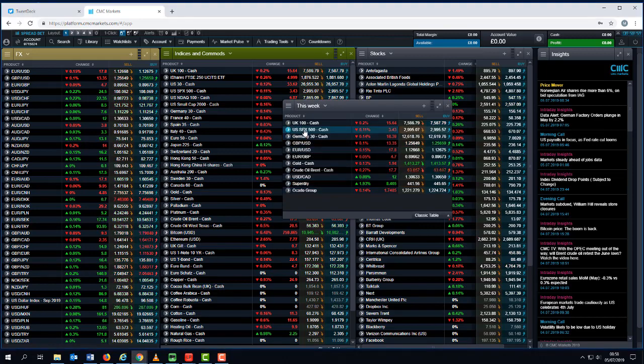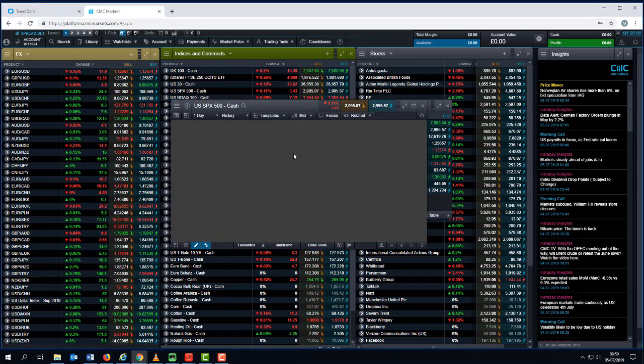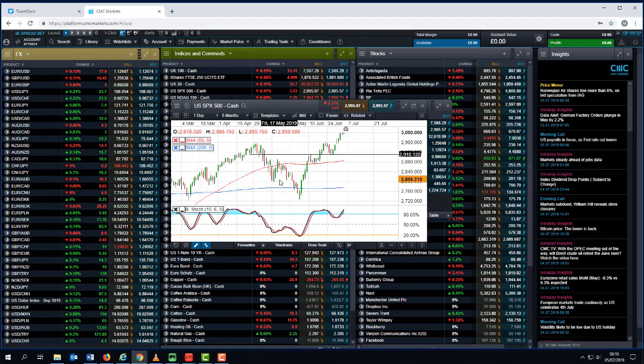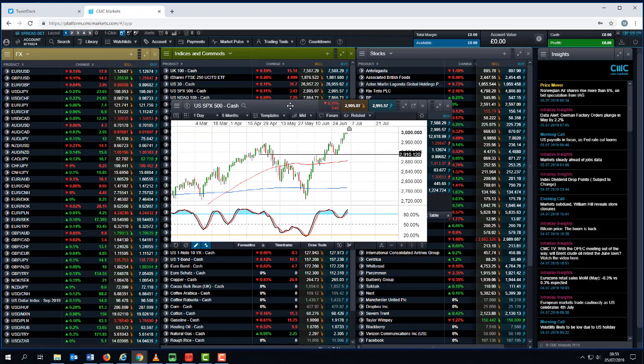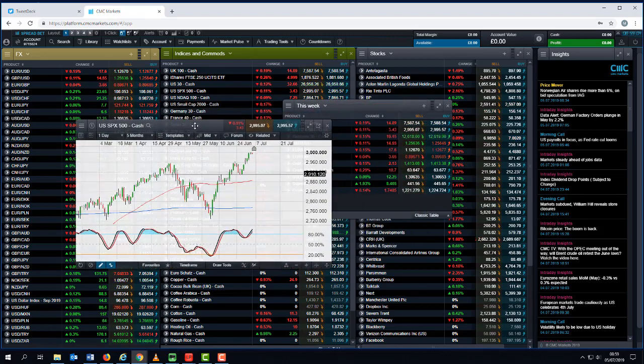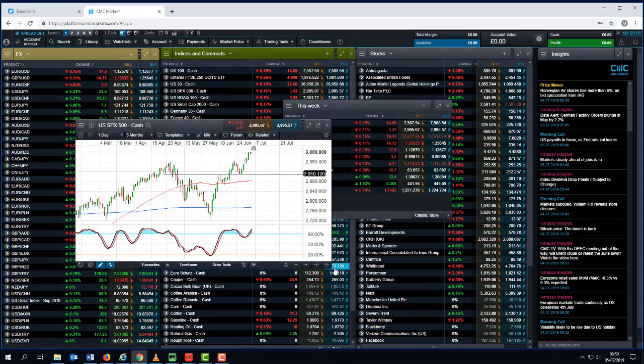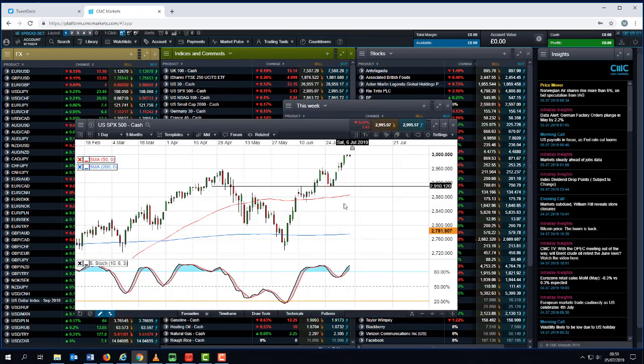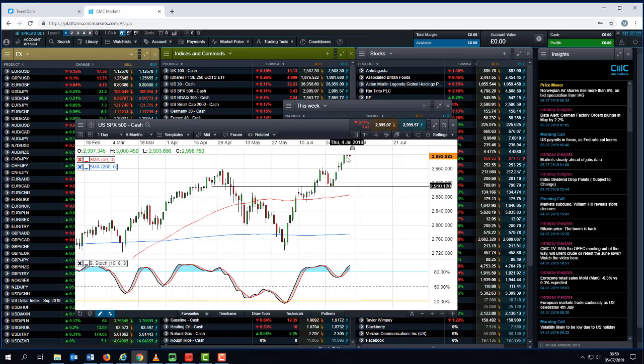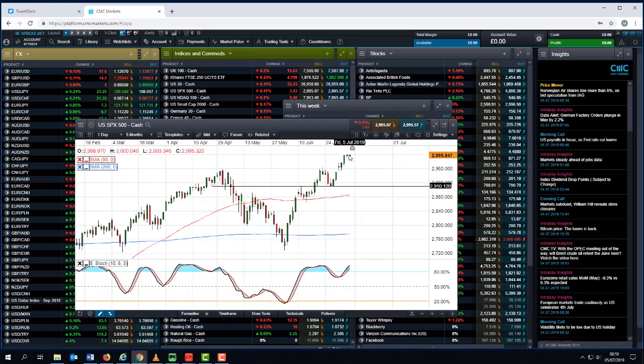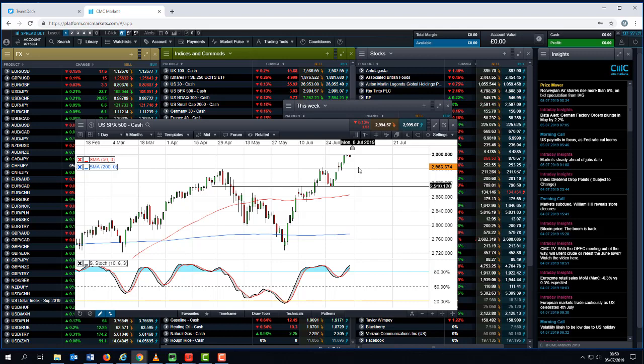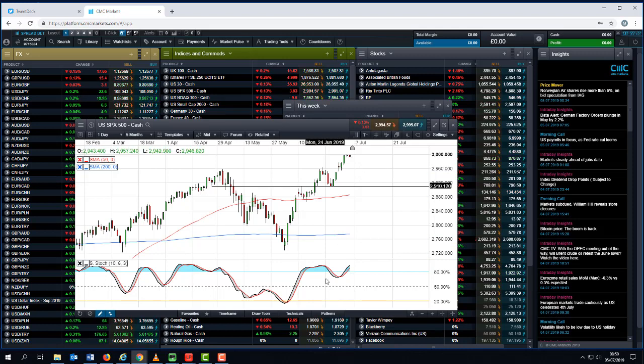Before we look at that though, let's look at some of the key levels on some of the key indices. As we can see from the S&P, that 3000 level that's going to be a big big level over the course of the next few days. Do we push above it and consolidate above it or do we come back from it? It's going to be a very key psychological level so we really need a strong close above that to really push US equity markets higher.